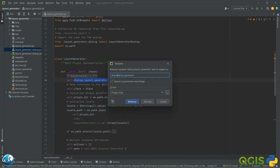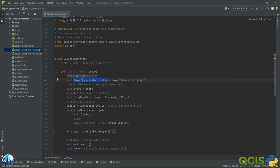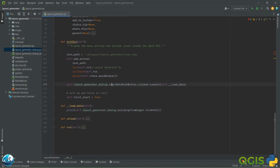After refactoring, everything looks perfect. You can see that we are calling this button and then saying that if we click on this button it should be connected to this function. We don't need to call the functions directly — we just need to assign the function to the connect method.